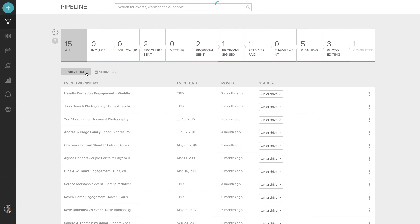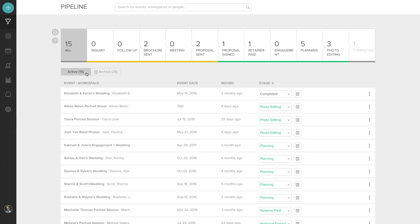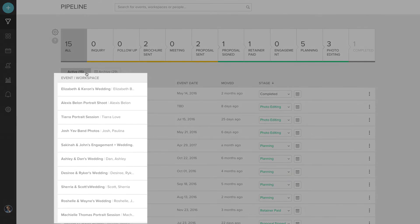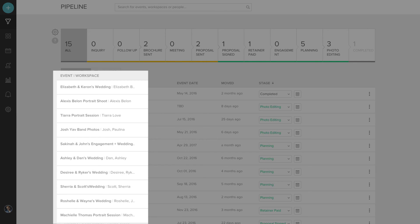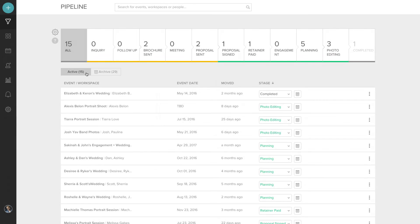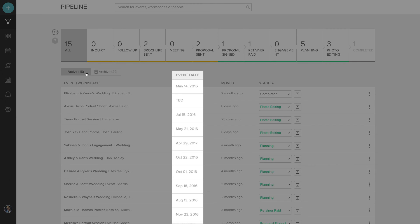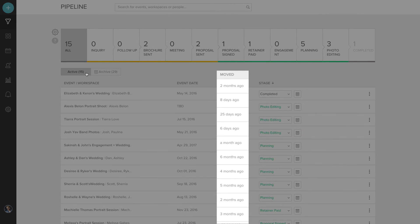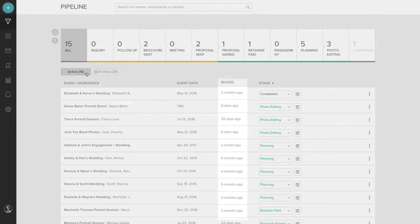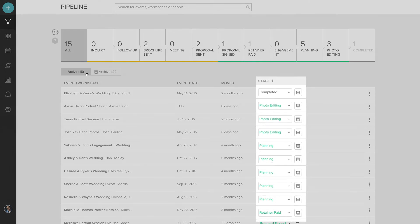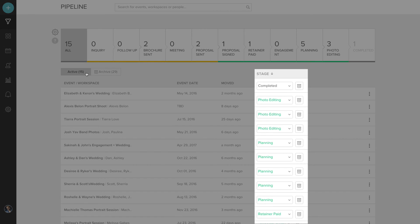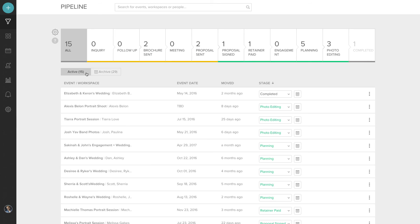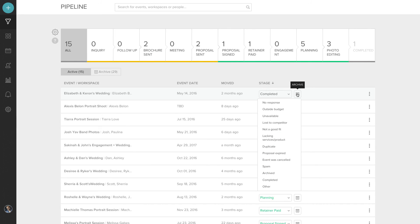Back under your active events, you can see the event names, event date, last time it moved a stage, and the stage that it currently is in. To the right of the stage, you can archive your event. And you can also choose the reason why.